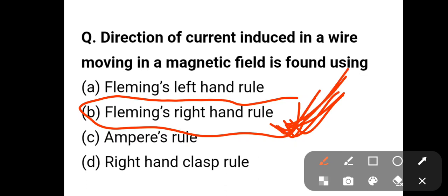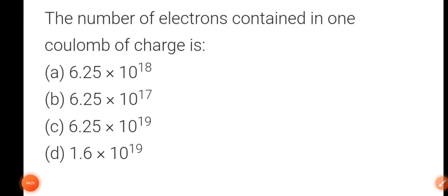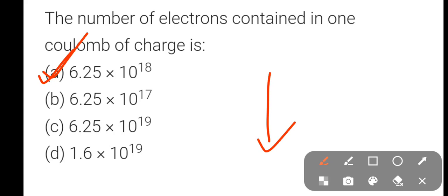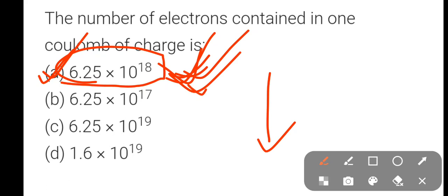Question number seven: the number of electrons contained in one coulomb of charge. The correct answer is 6.25 × 10^18. One coulomb contains 6.25 × 10^18 electrons.